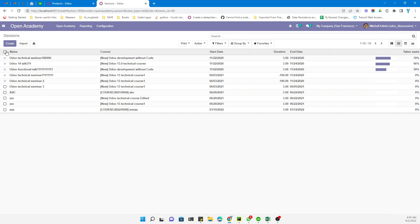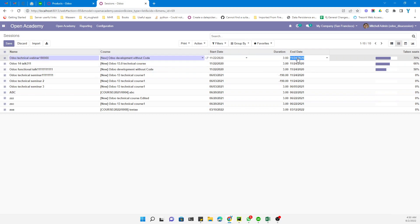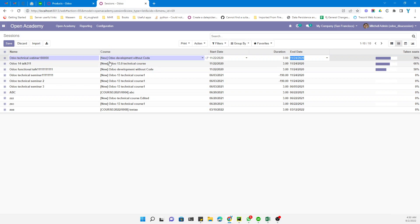This is how you can activate the bulk update option. If you want to change values for all selected records, you just need to select them and change. If you enjoyed this video, please give a huge thumbs up and don't forget to subscribe to our channel so that you can get updates on upcoming videos. Thank you.